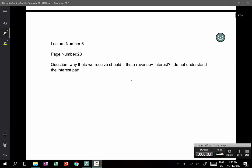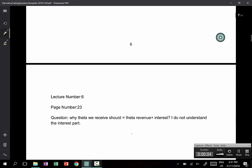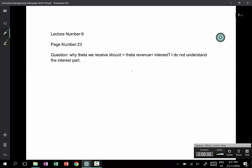Now we get on to the question that was posted on page 7. This is regarding lecture 6, page number 23.